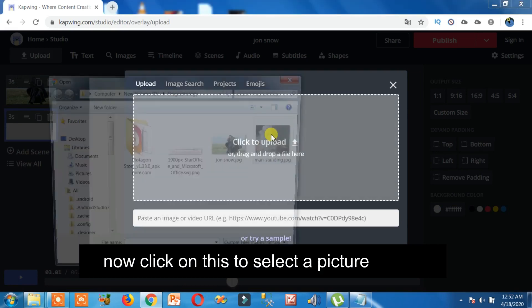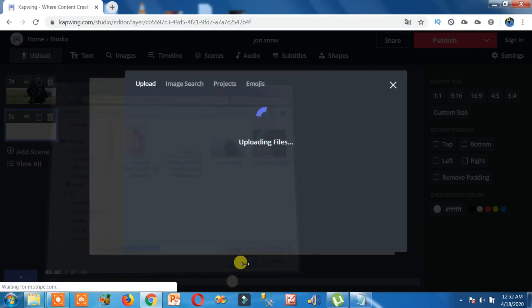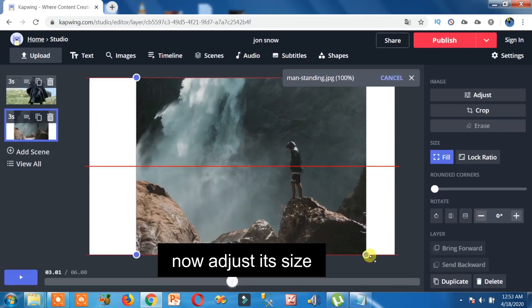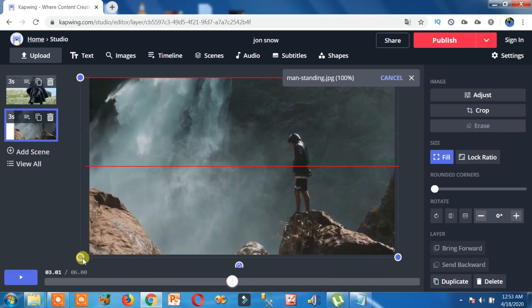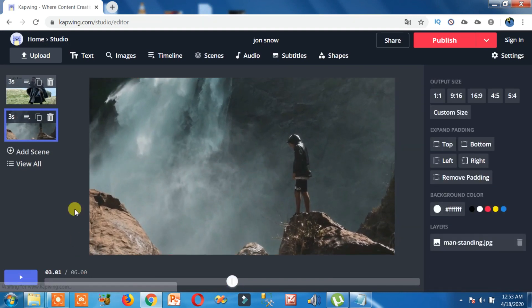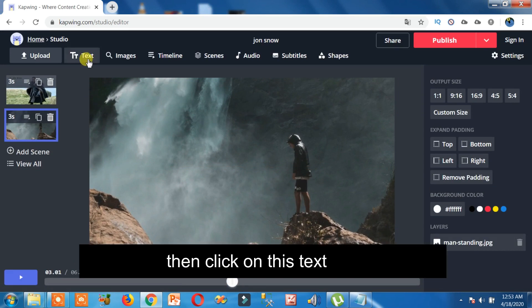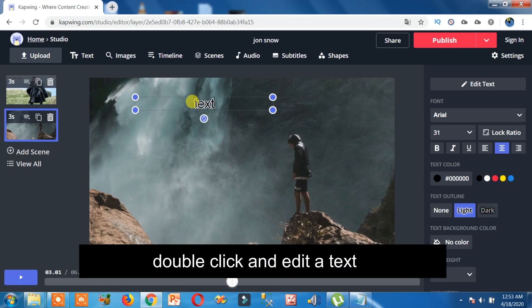Now adjust size. Now if you want to add text to it, then click on this text, double click and edit the text.